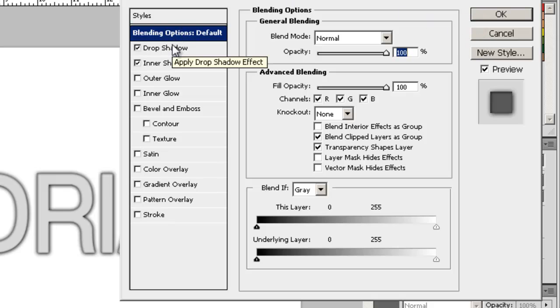Now it has drop shadow, inner shadow, outer glow, inner glow, bevel and emboss, etc. And all this stuff can just manipulate the style and the layer.